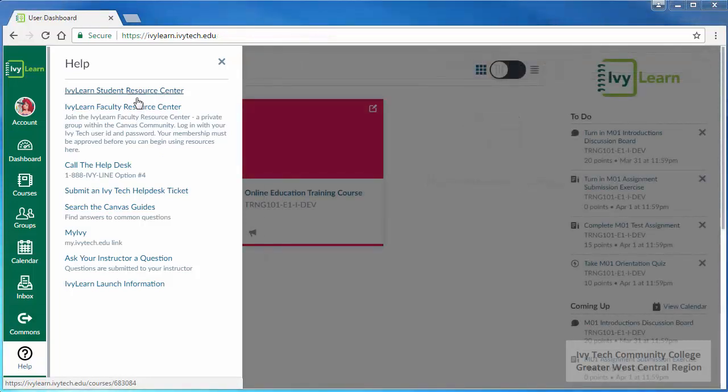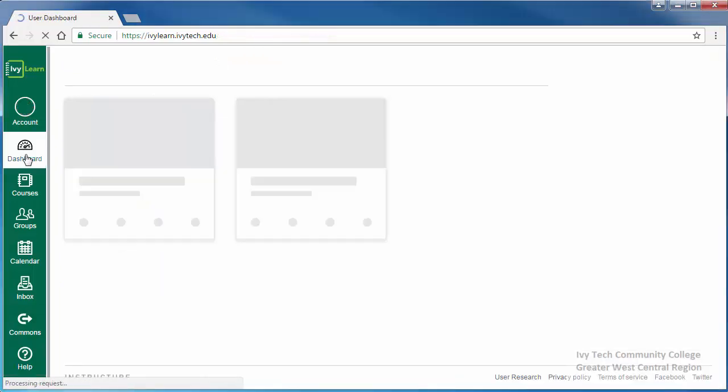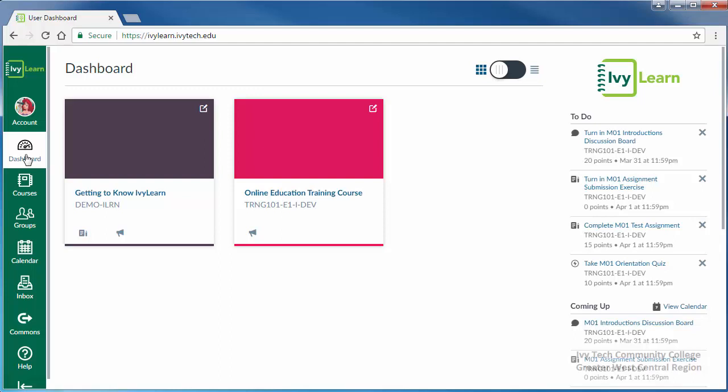The dashboard is the page you'll use most often. Each of the courses that you're enrolled in will be displayed as a course card.